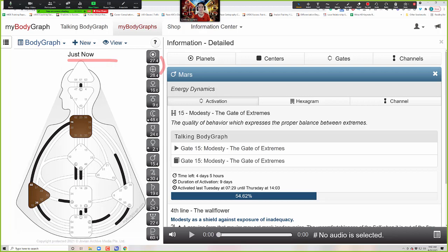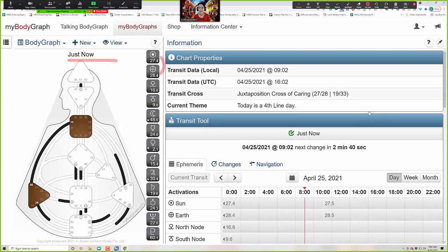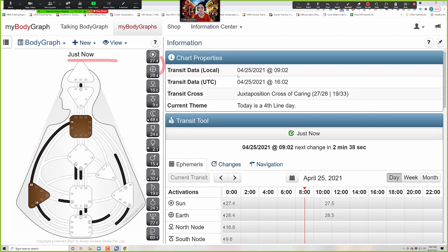I'm just refreshing it. What you're going to find is that we have the date at the top — it's April 25, 2021, about 9:02 in the morning my local time, hello from sunny Sedona, Arizona. You can see that it's the juxtaposition cross of caring. Gate 27 is about caring for one's tribe — it's a very tribal, responsive activation that is about making sure that the tribe is protected, cared for, nourished, preserved, educated.